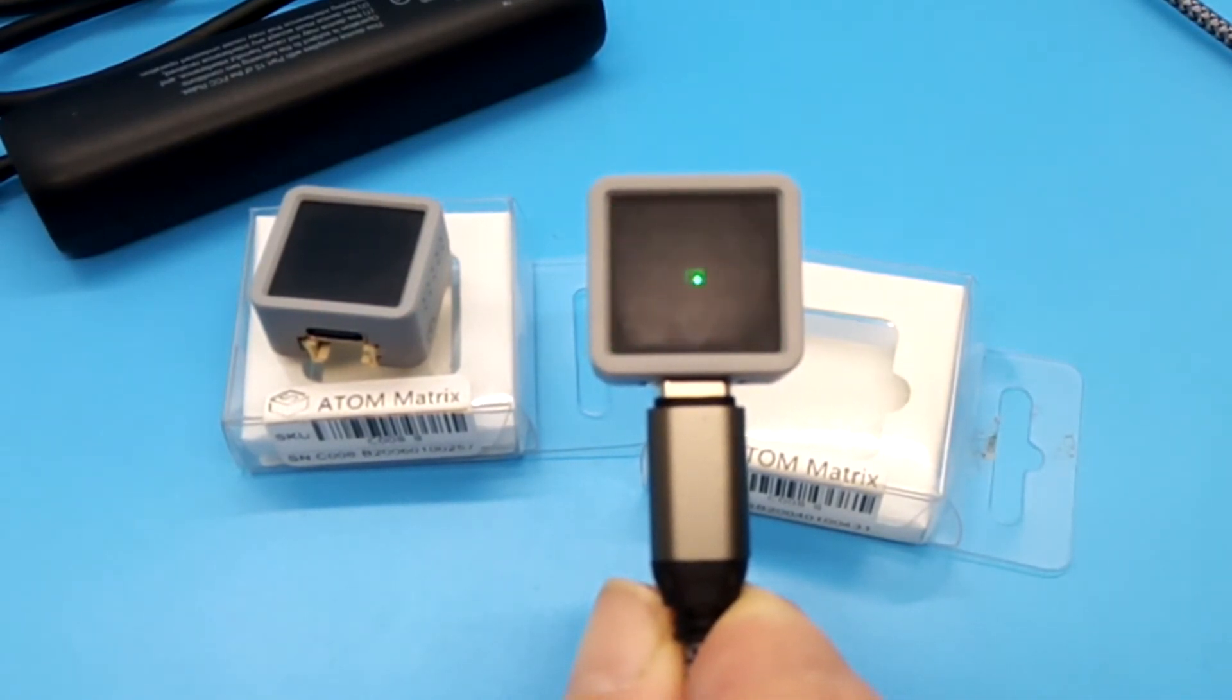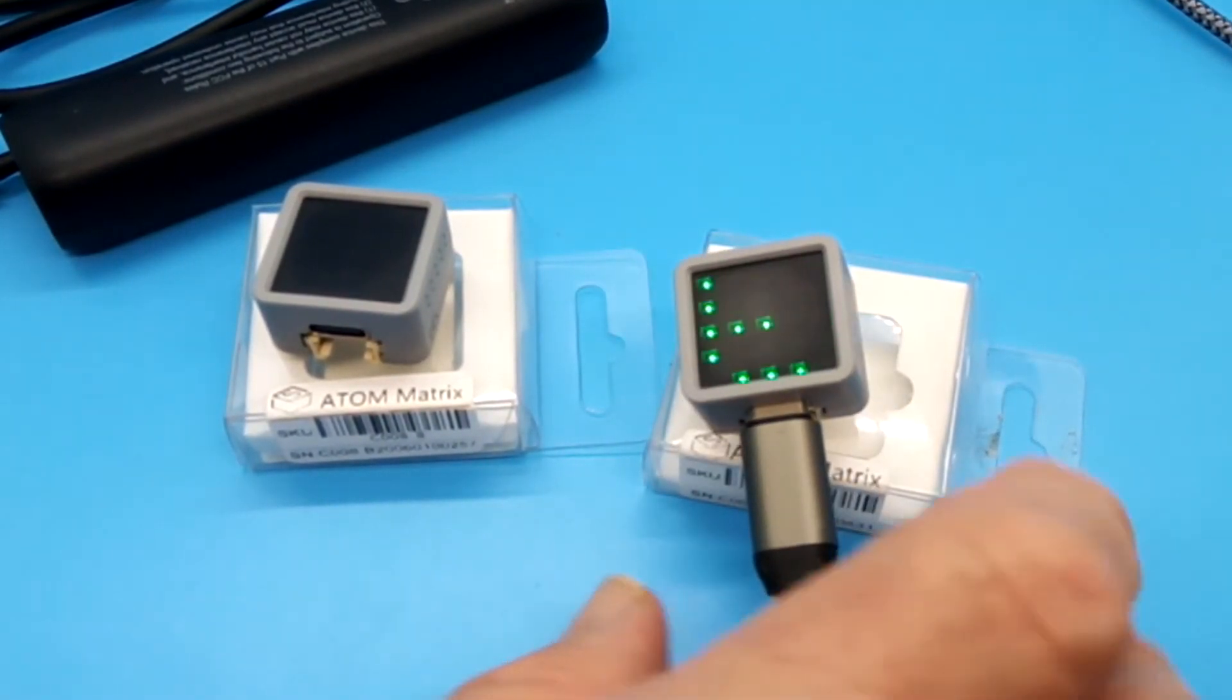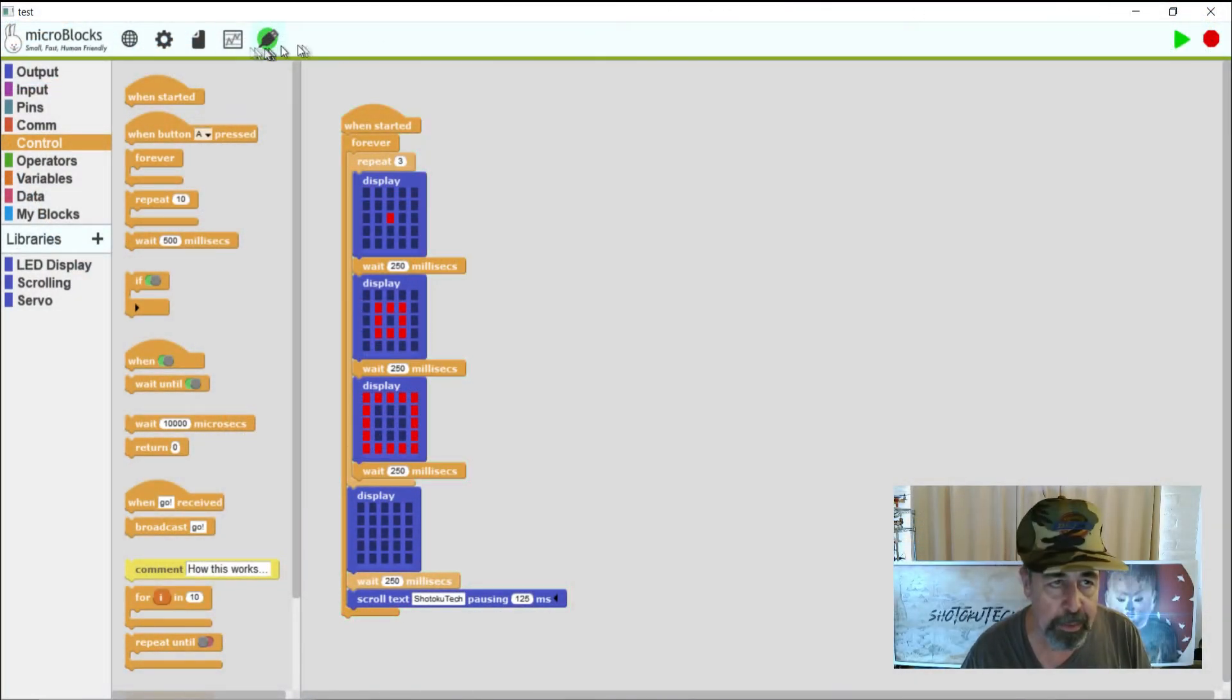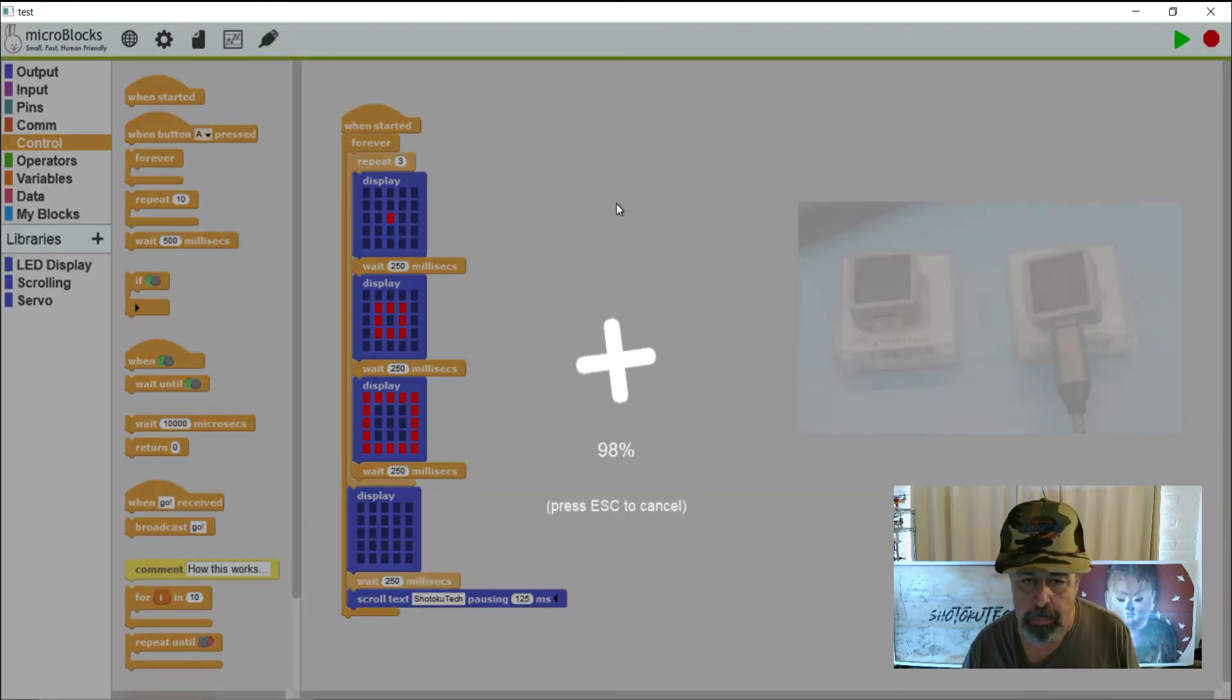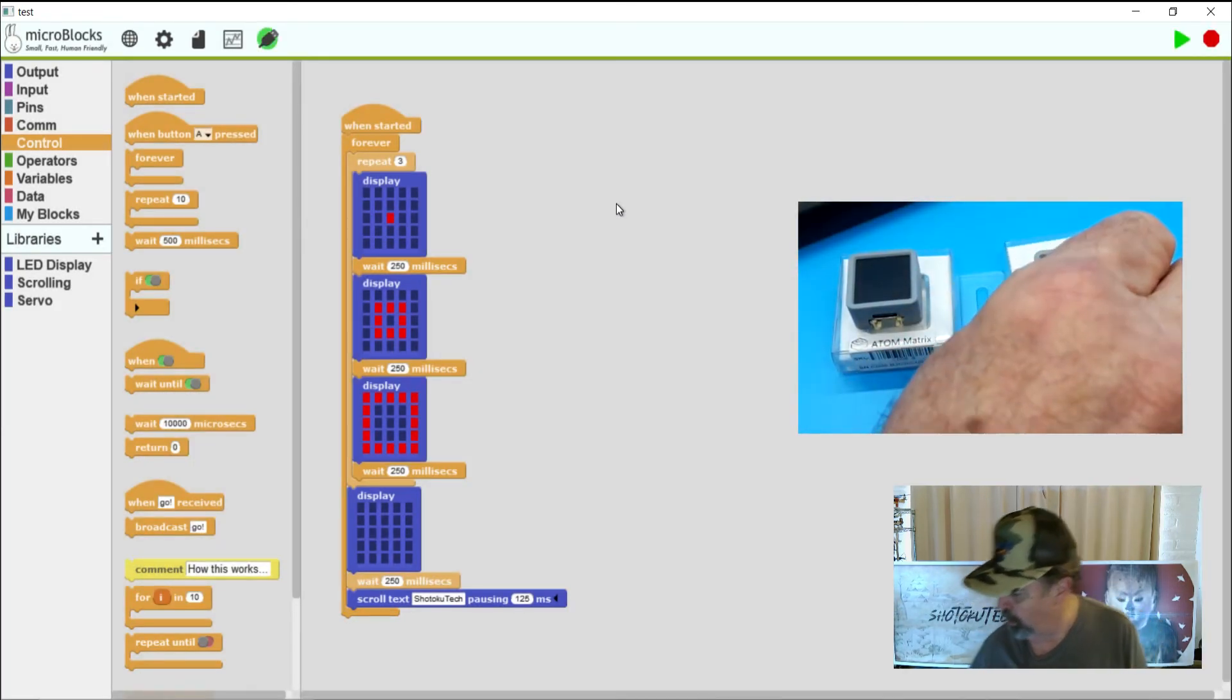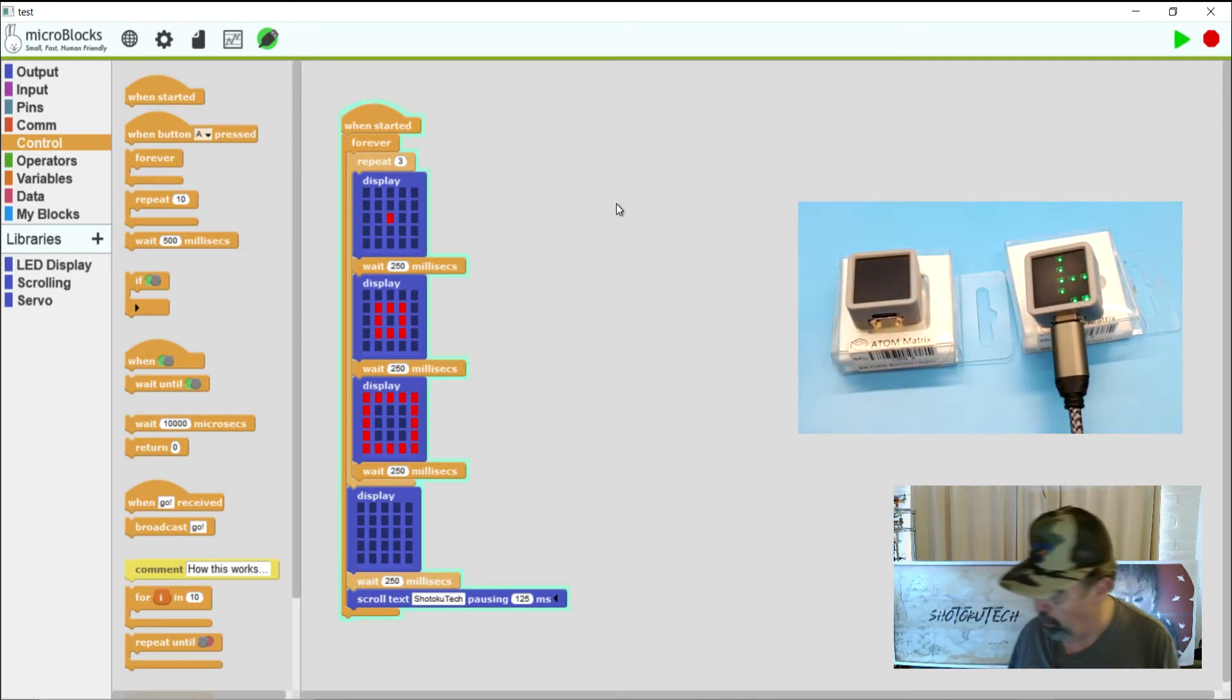I'm going to go ahead and write this firmware onto this particular board. First of all I'm going to stop this here. Let's go ahead and write that. Update the firmware on the board. I'm going to reach over and hit the reset button on there. And it's running that program.